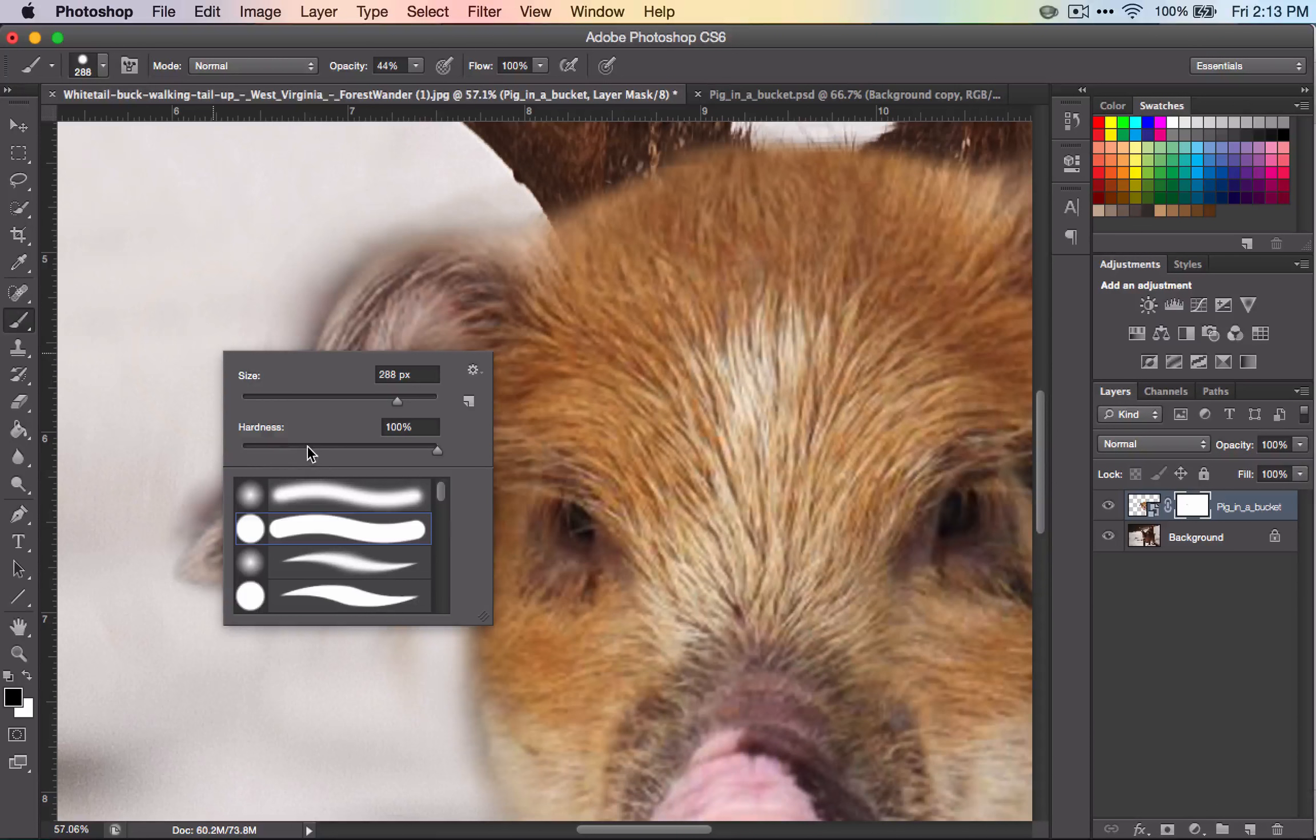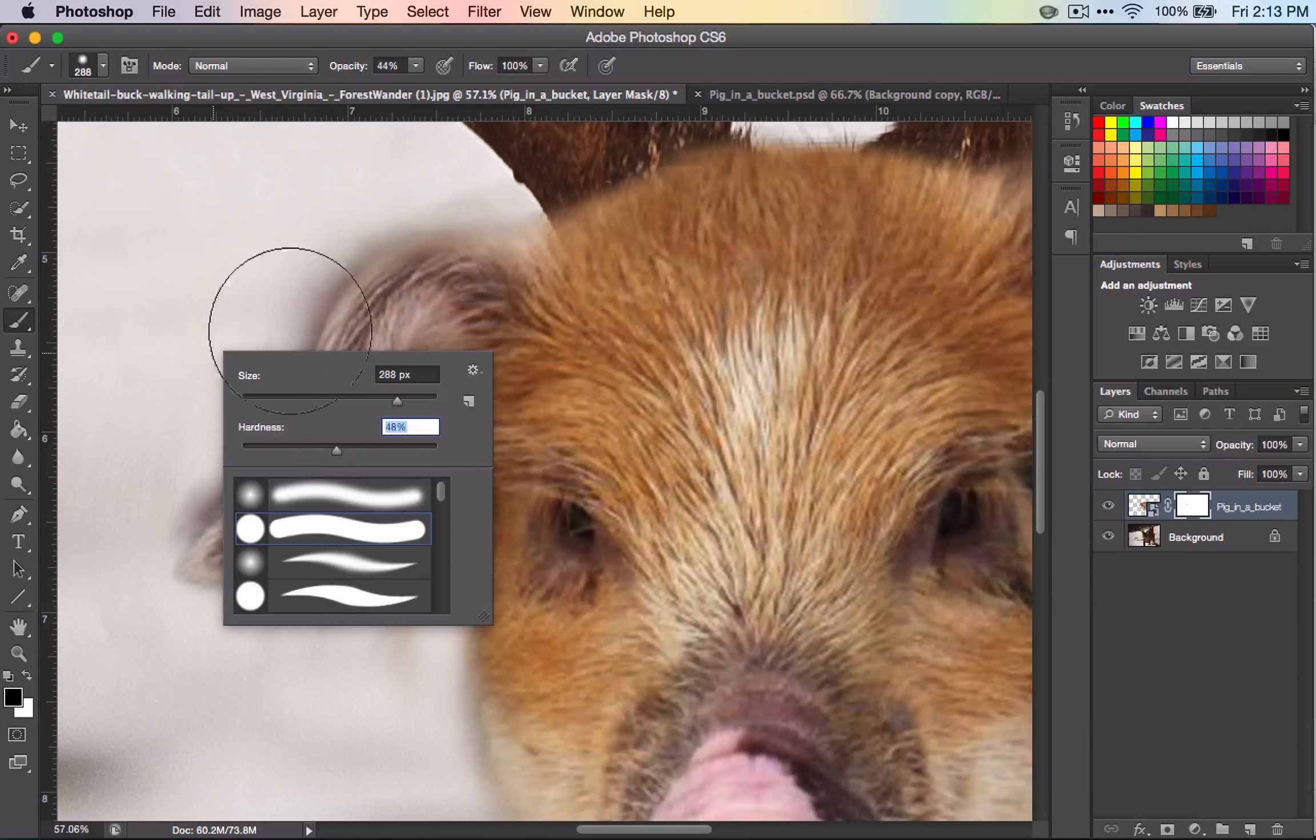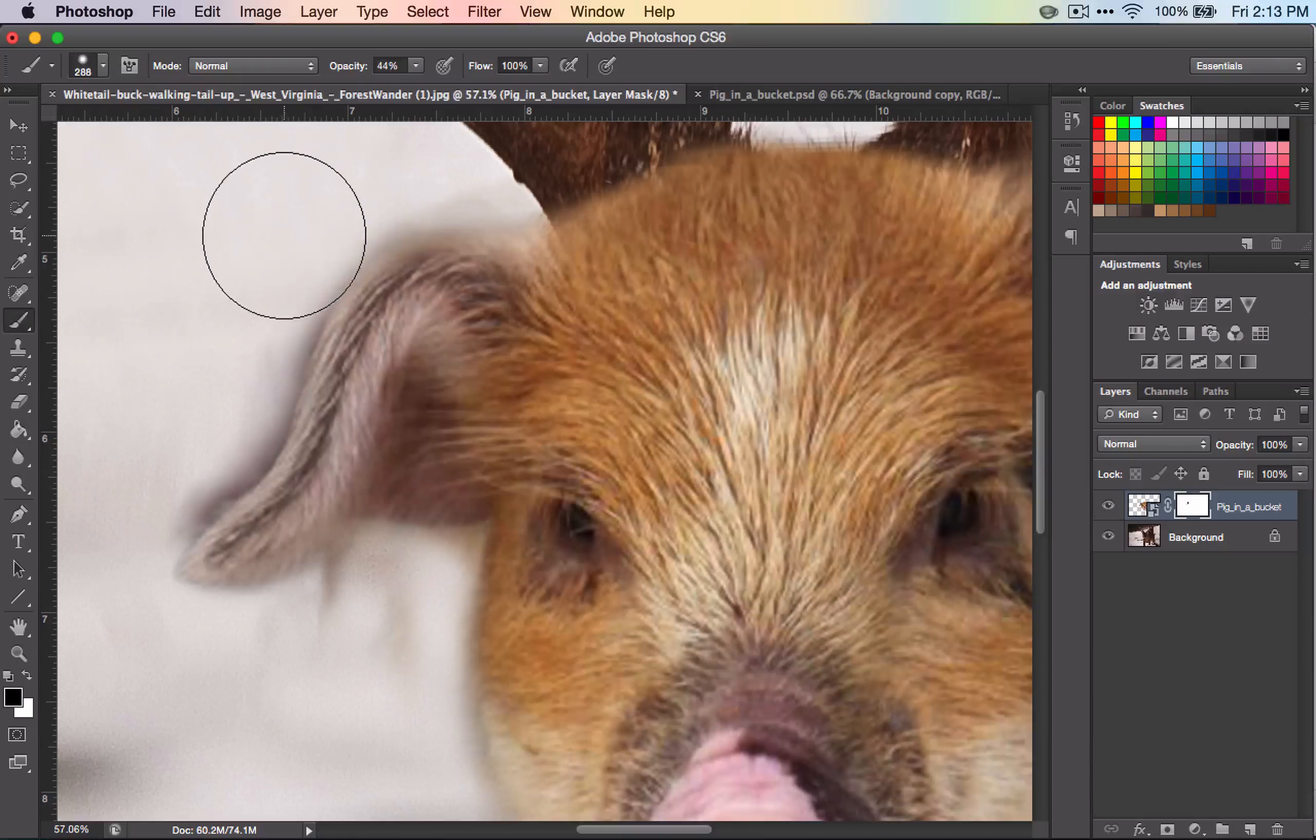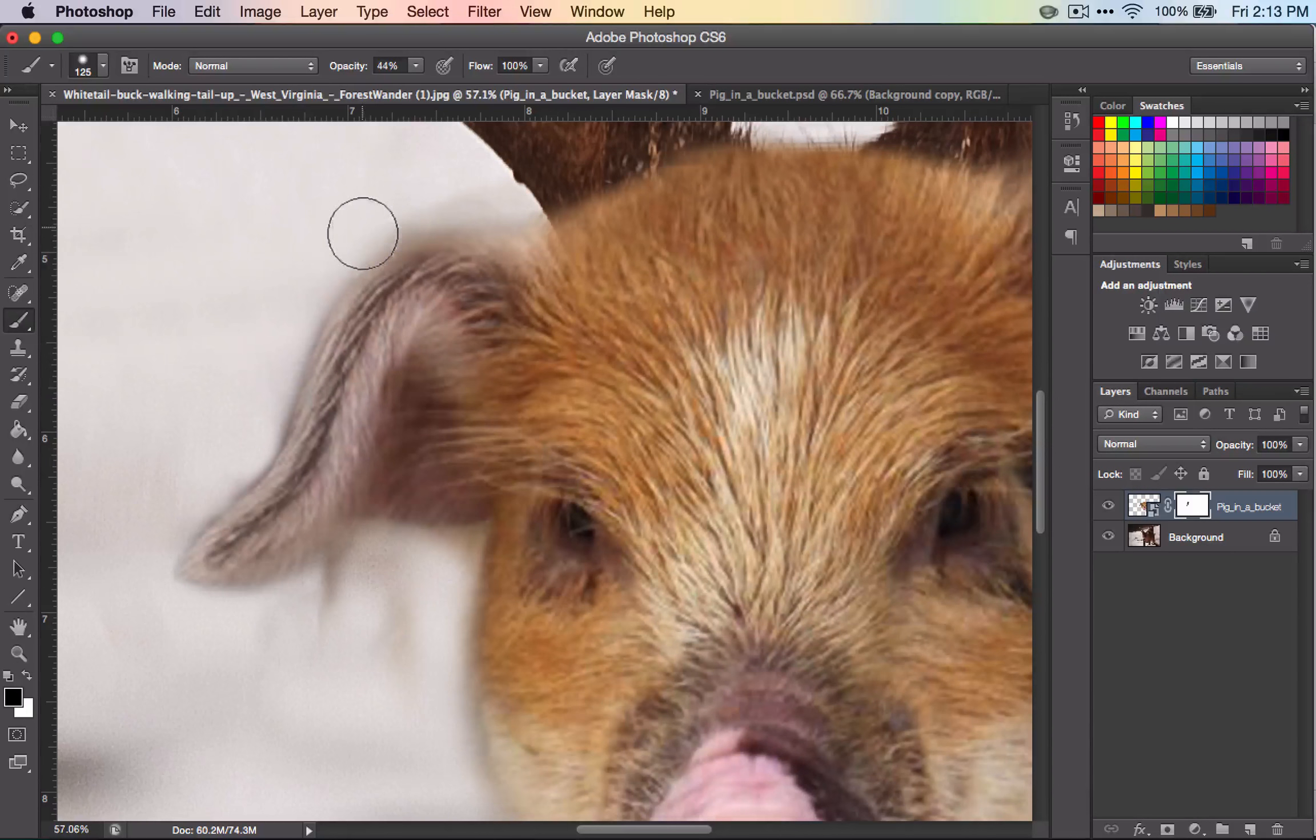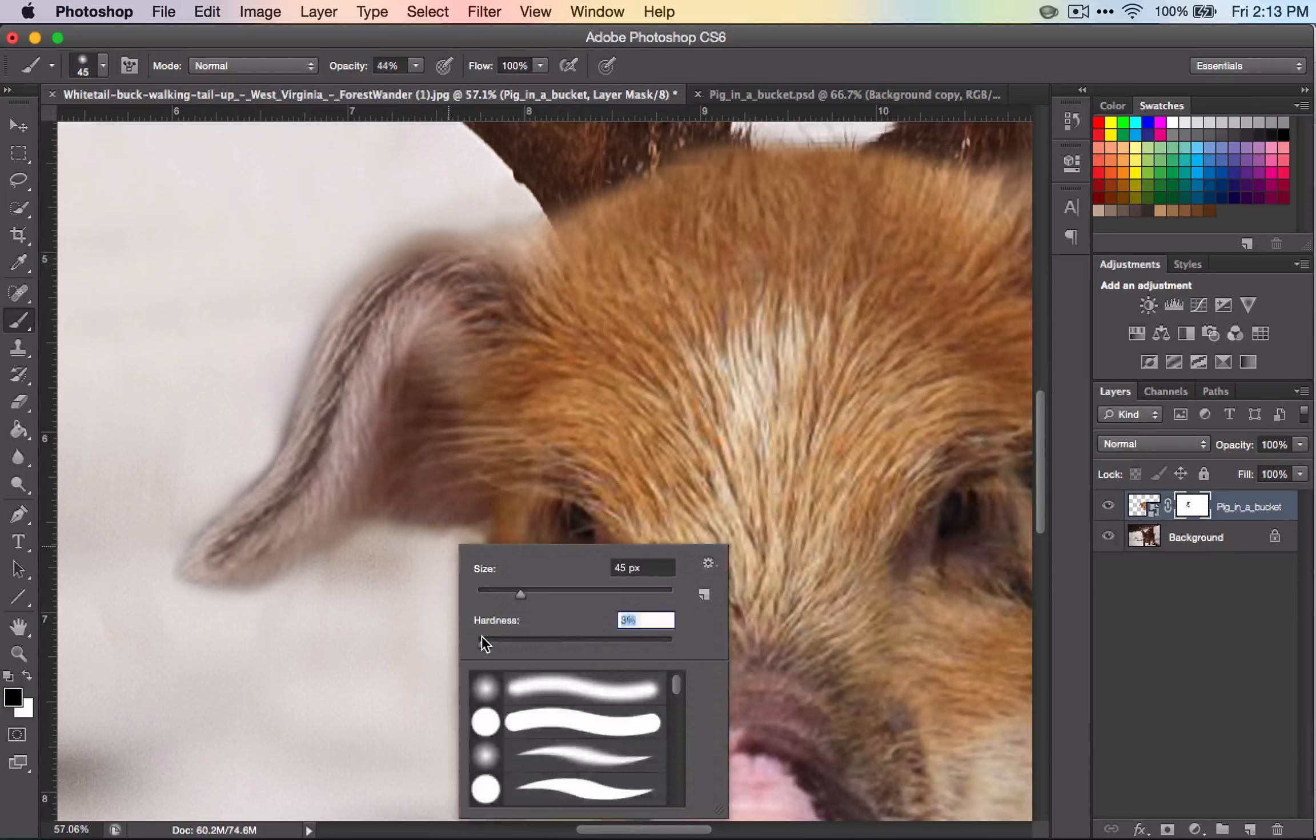I'm going to get a medium hardness brush, and you're going to have to kind of mess with this and see what's going to work best for you. That works pretty good. I'm also going to reduce the size with my brackets.